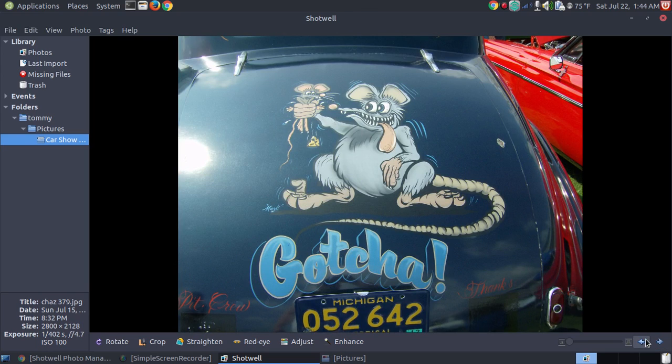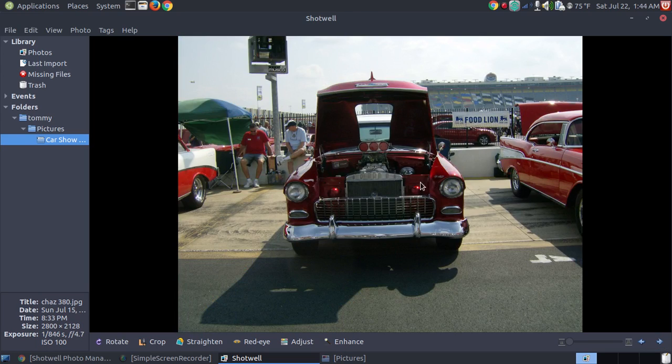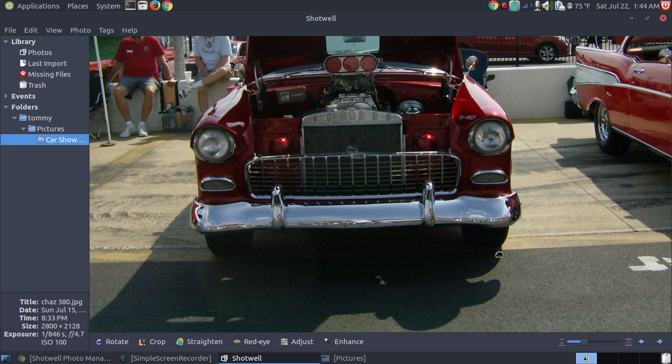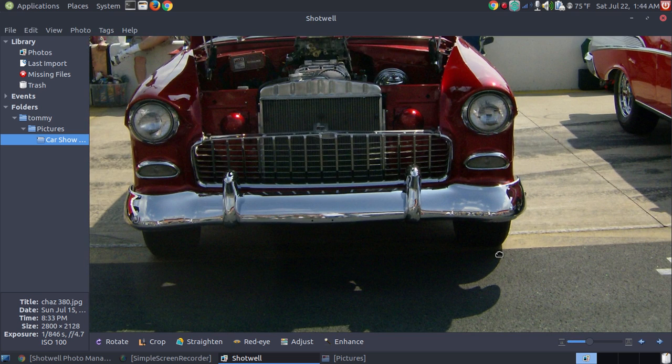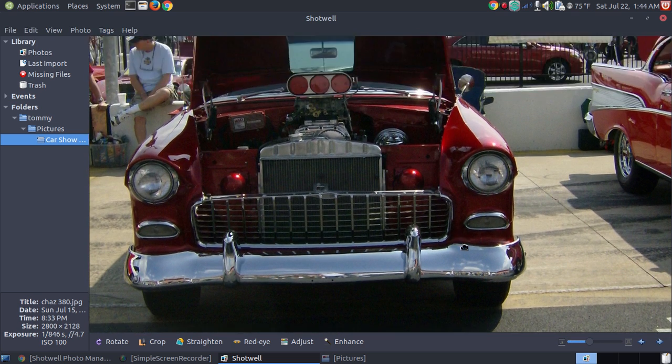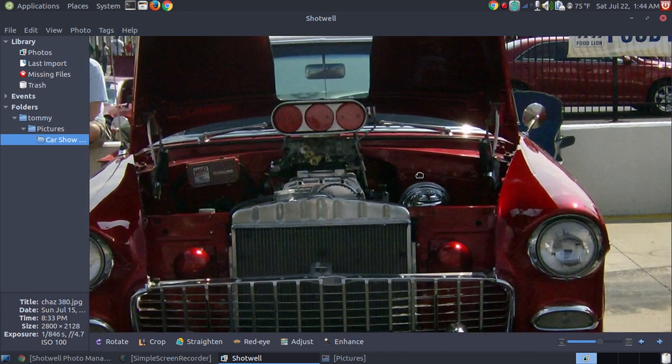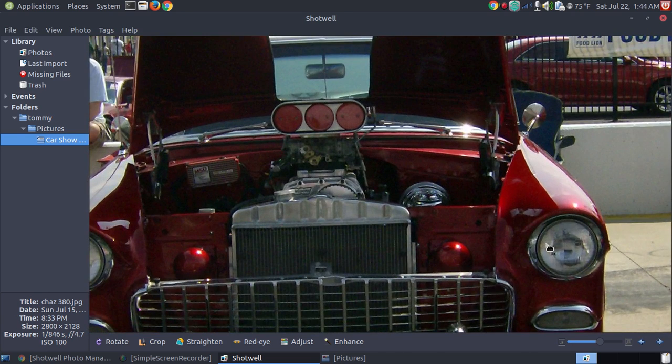Let's say for example, I'm going to go back to that one. If I want to get a closer view of that engine, I could take, if you've got a mouse, you could scroll on the middle button up, and it zooms in. You can pan around your picture. I can keep zooming in.